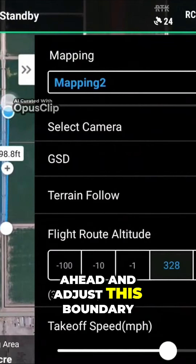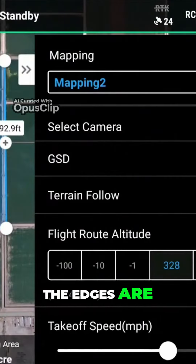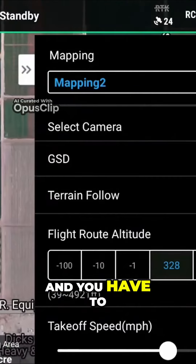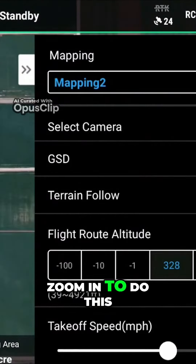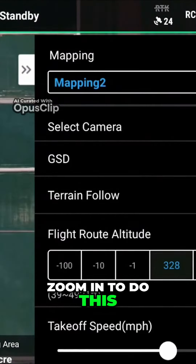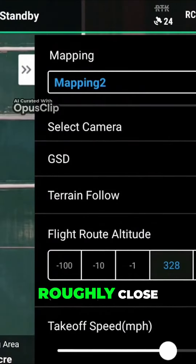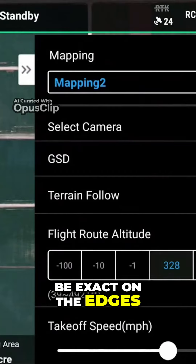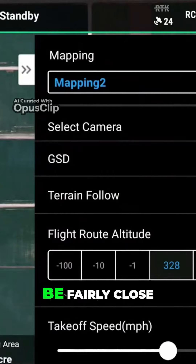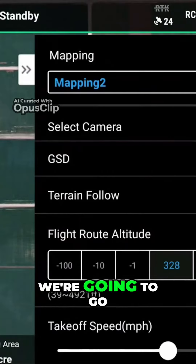I'm going to click and then start — it's going to set up a boundary, and I'll go ahead and adjust this boundary to where I know this field ends. You may sometimes need to use two fingers to zoom in to do this. Once it's done and you get it roughly close, you don't have to be exact on the edges of the field, but you need to be fairly close to where you want to map.